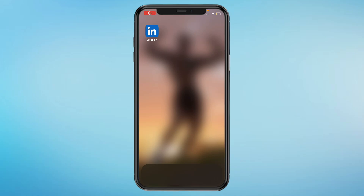In this quick tutorial, I will show you how to share your LinkedIn profile link from your mobile device. This can be either iPhone, Android, or any other mobile device.